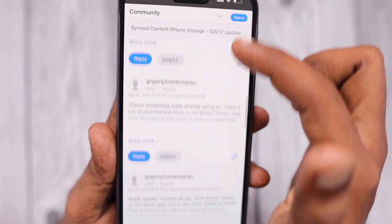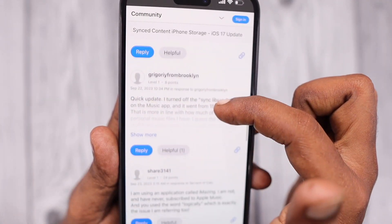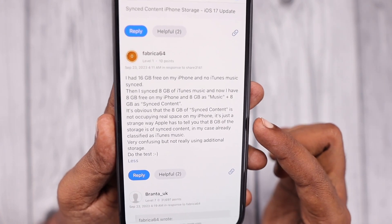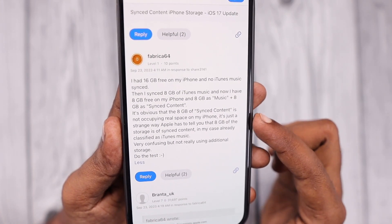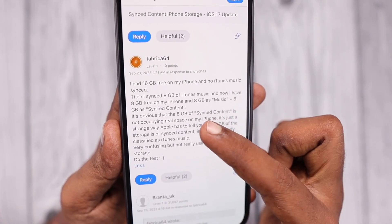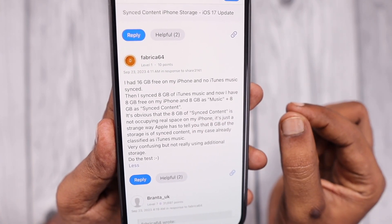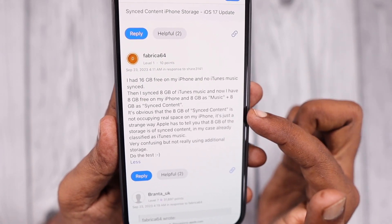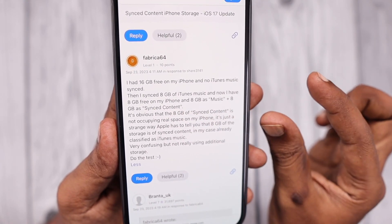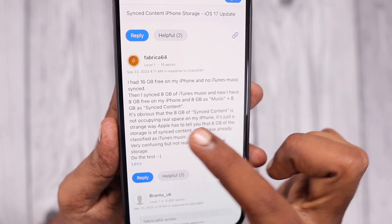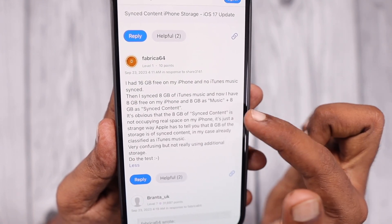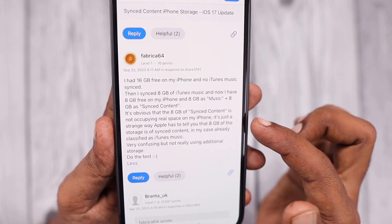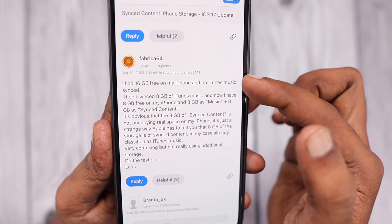From the Apple Support Community, you can see that a few users have confirmed they had 16 GB free on their iPhone with iTunes music synced. When they removed the data and re-synced it, they could again see the synced content keep increasing, matching the music data they transferred, which was 8 GB in that case.